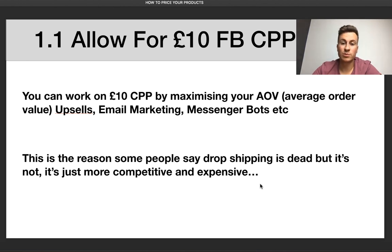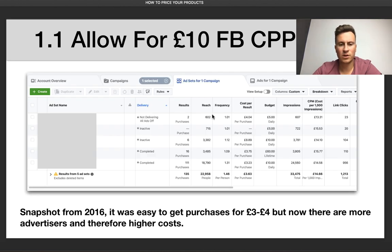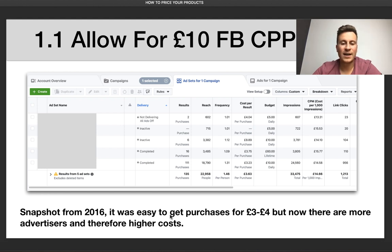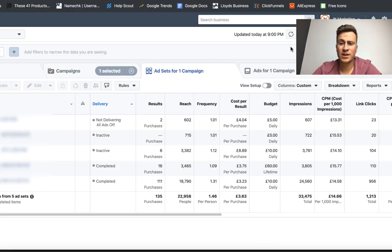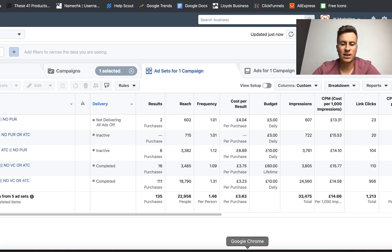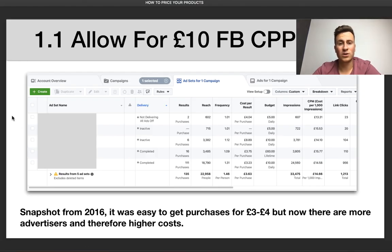Facebook is a bidding platform — the more people advertising to your audience, the more expensive your cost per purchase and CPM are going to be. To prove this, here's a snapshot from 2016 when I first started, about three and a half years ago: back then it was easy to get purchases for £3–4. Now there are more advertisers and therefore higher costs. Refreshing my ad manager live, the average is still £3.63 — a clear night-and-day illustration of how Facebook costs have increased over the years.